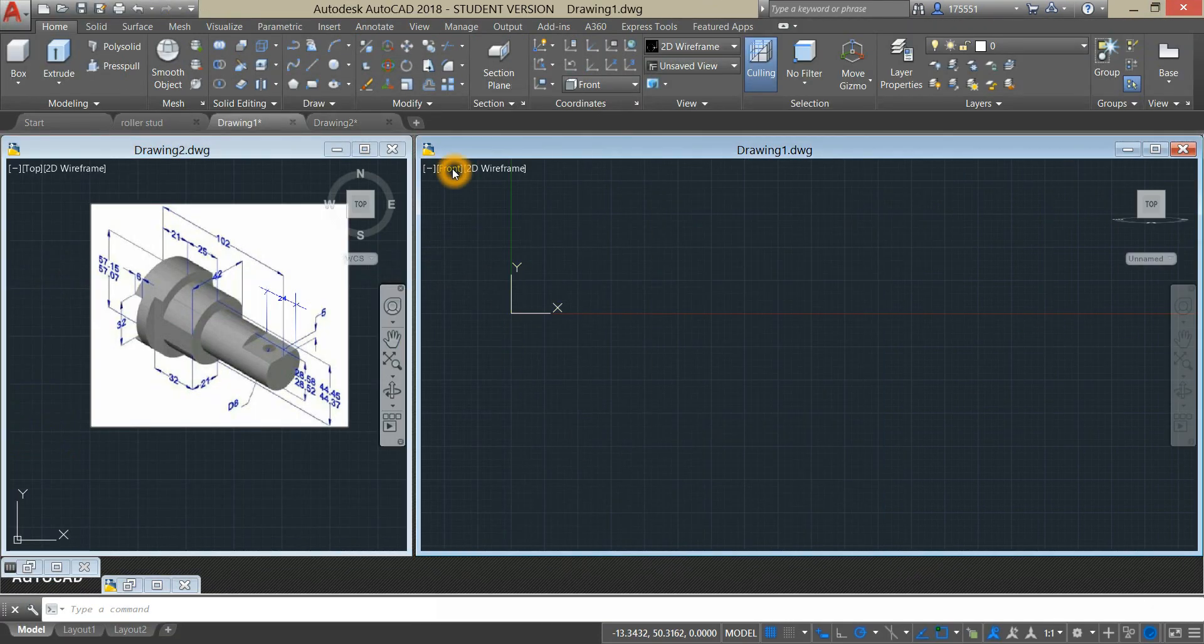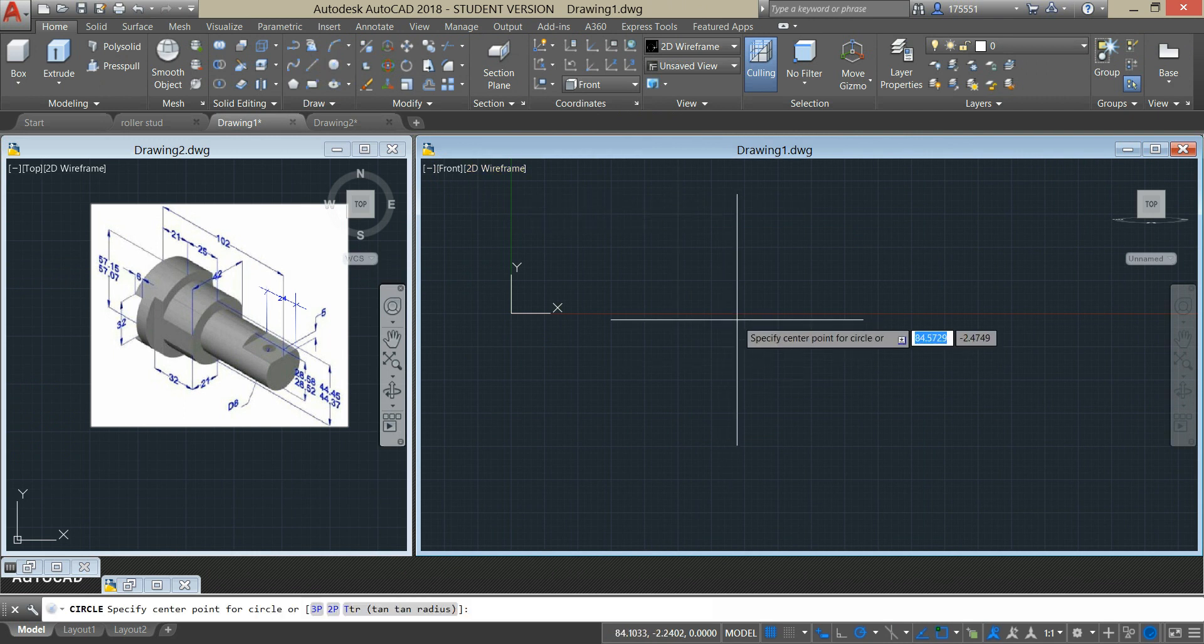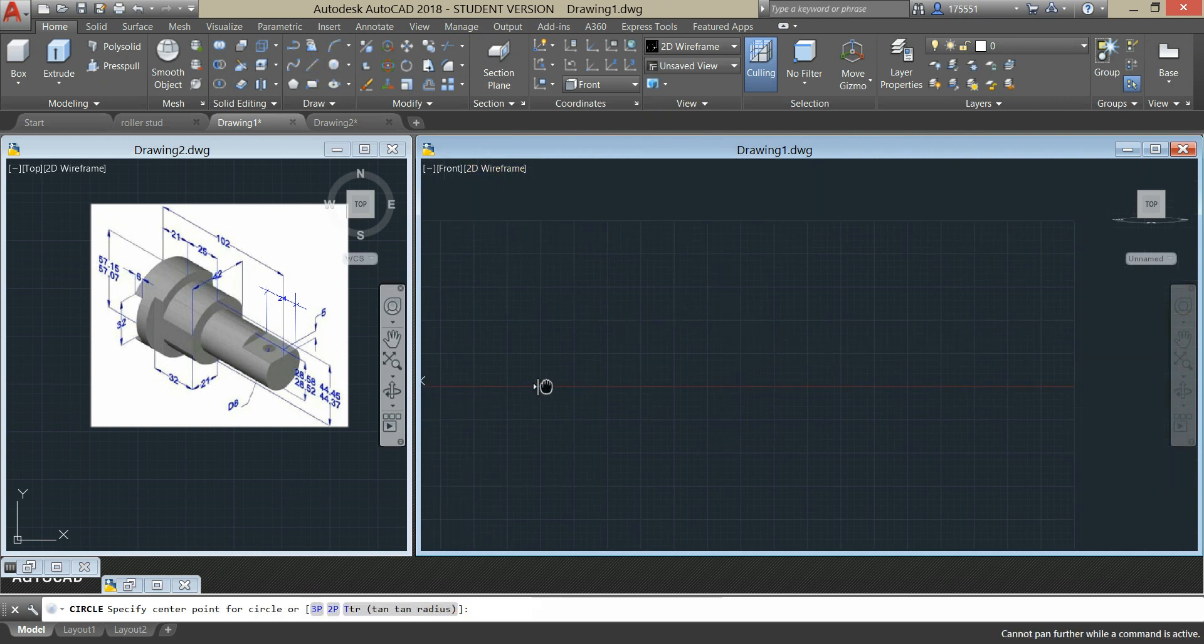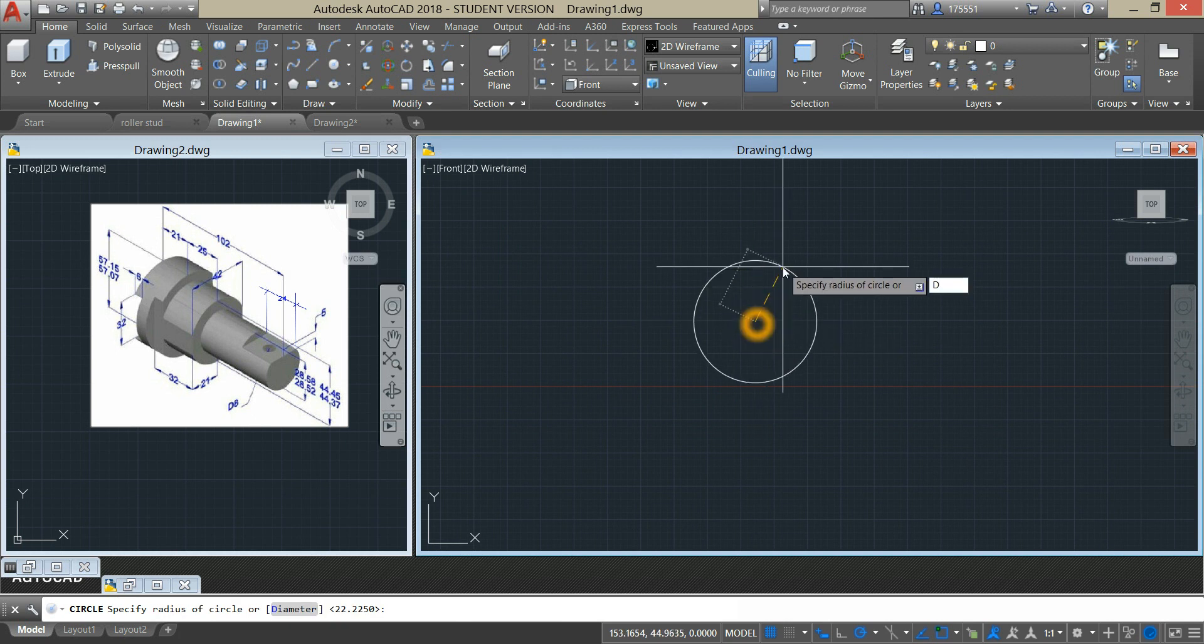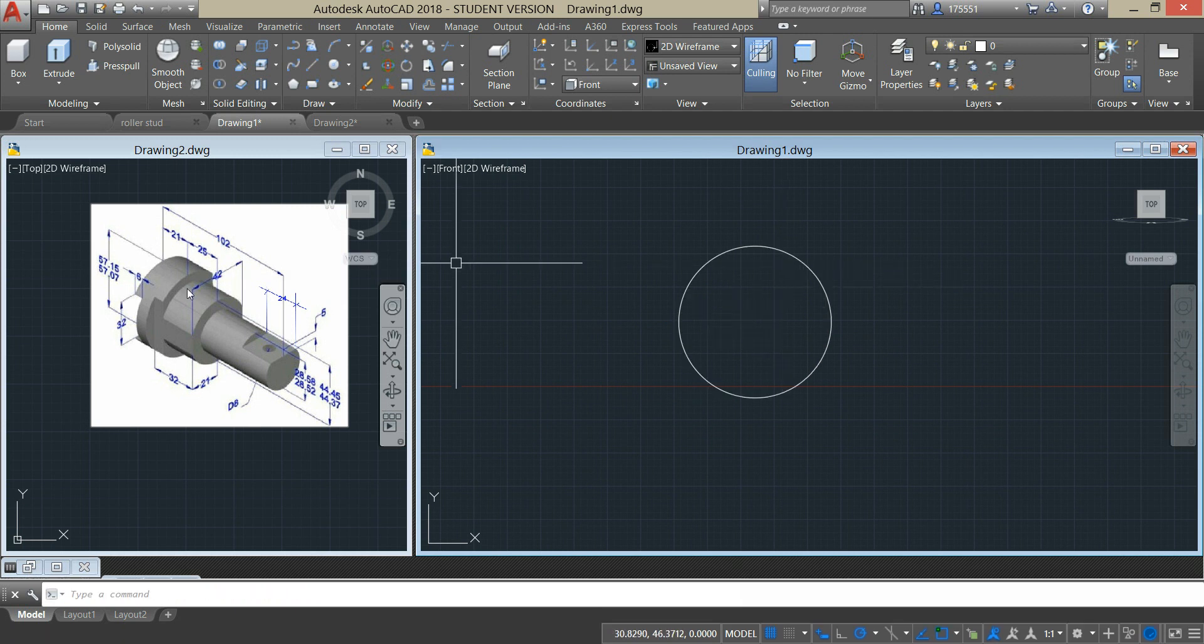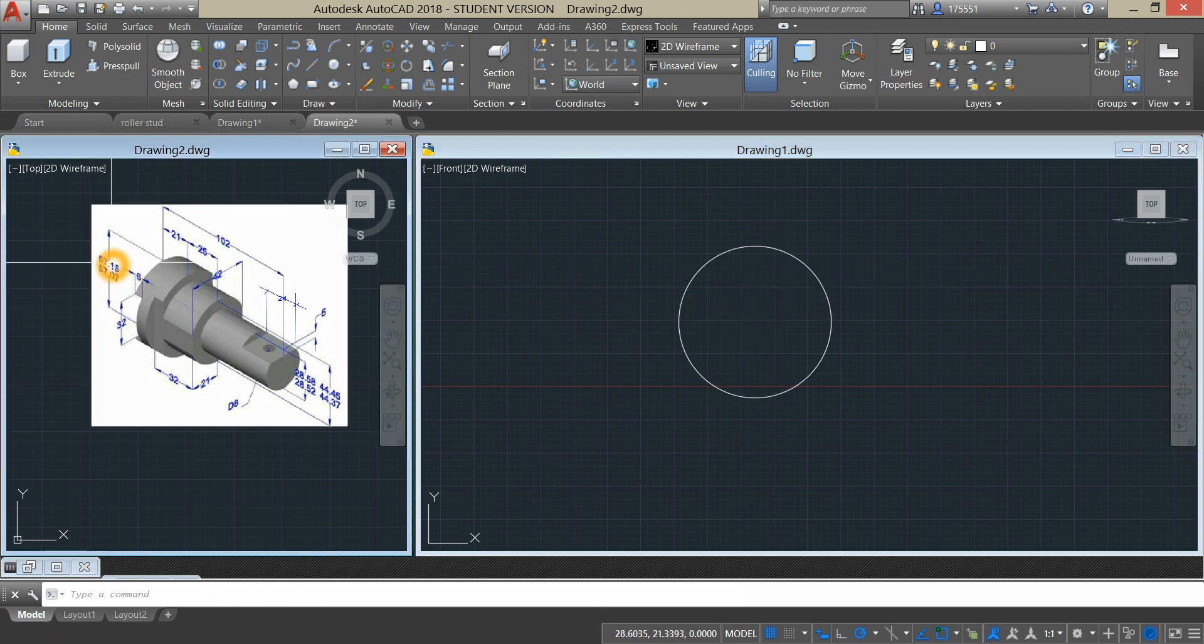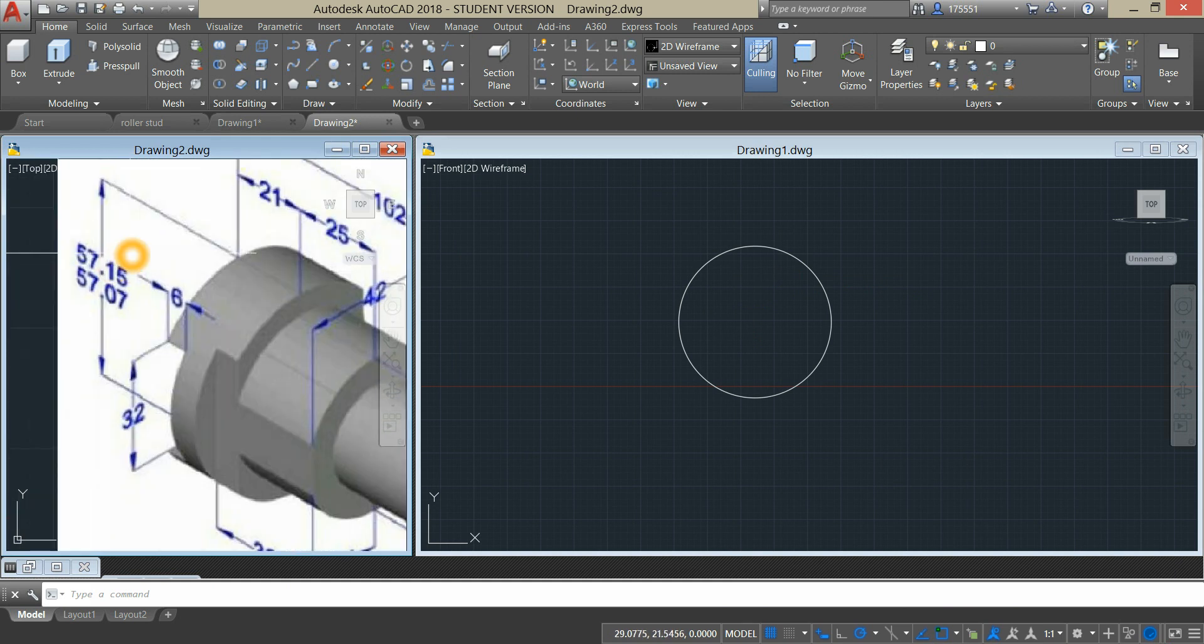Start from front view, grab circle from the ribbon, type D for diameter option and enter 57.15 which is the biggest dimension here or the limit.